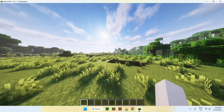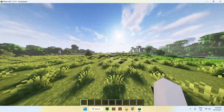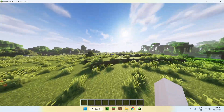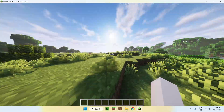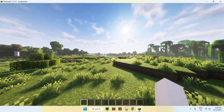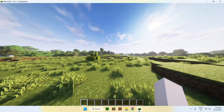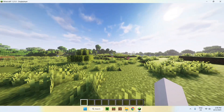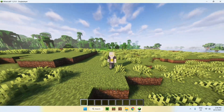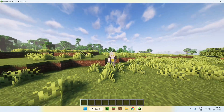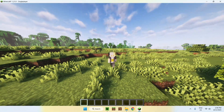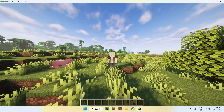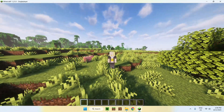That is how you download and install Complementary Shaders to Minecraft Java version 1.21.9. If you liked this video, make sure to like and subscribe, and see you for the next one. Bye!